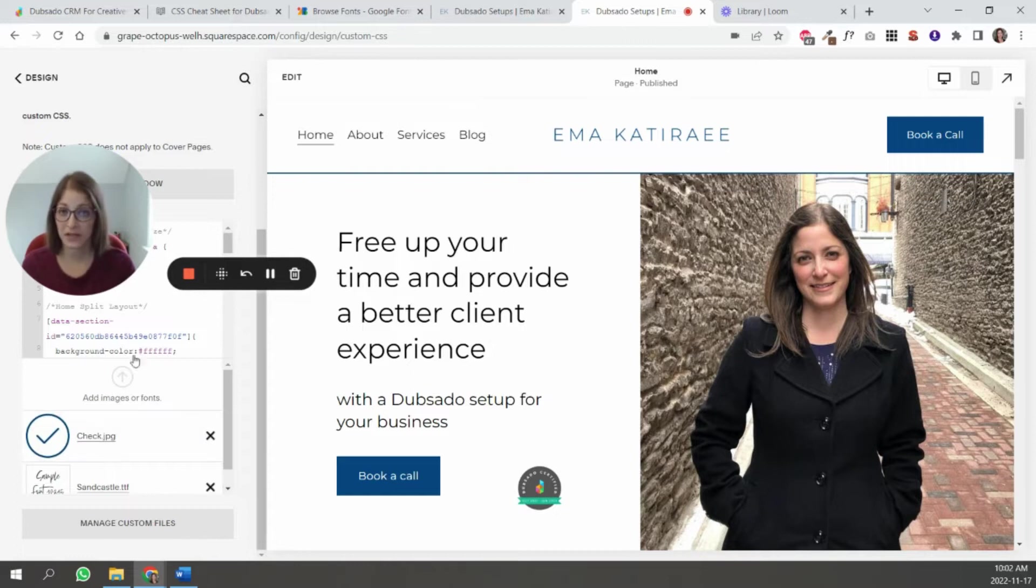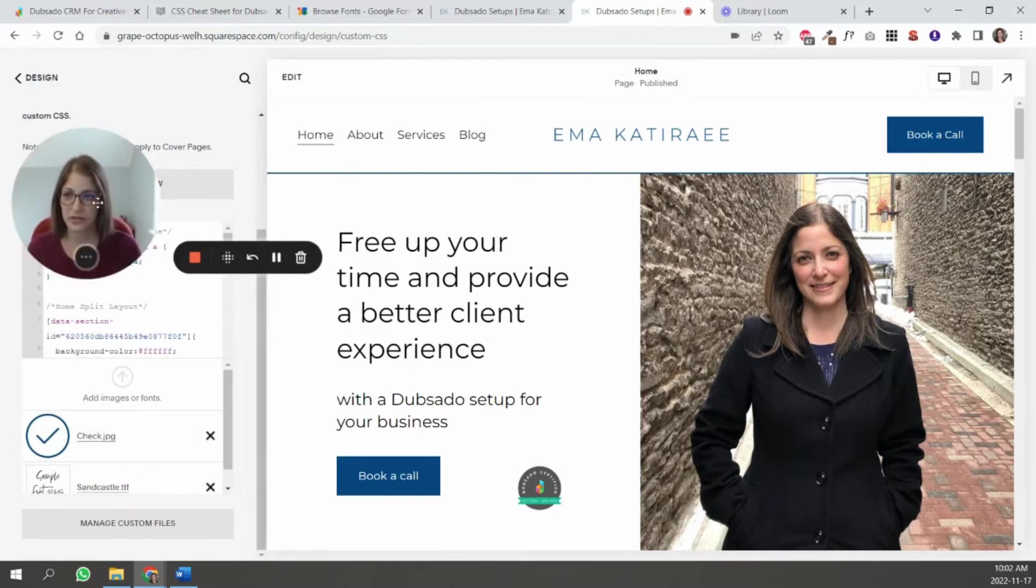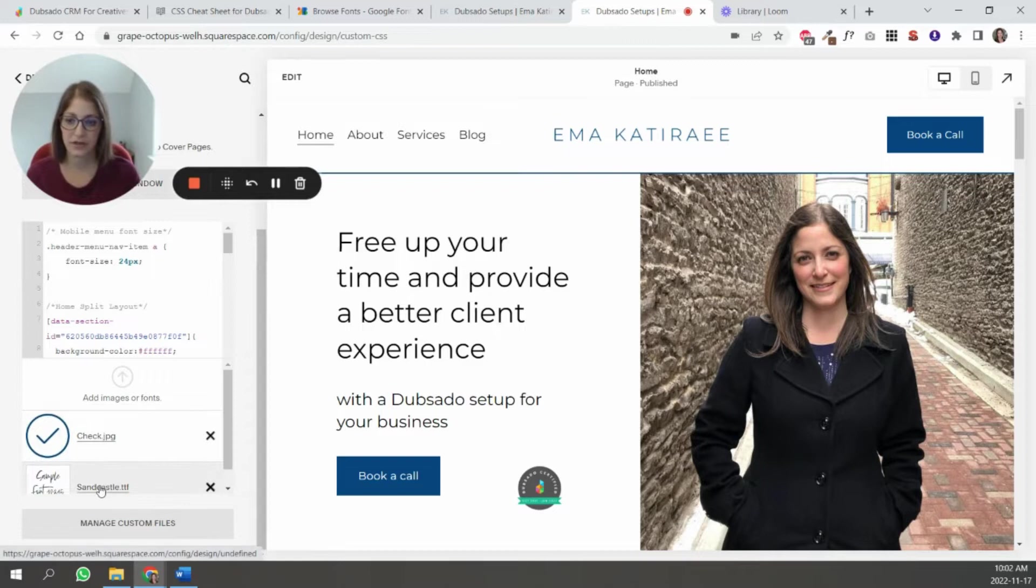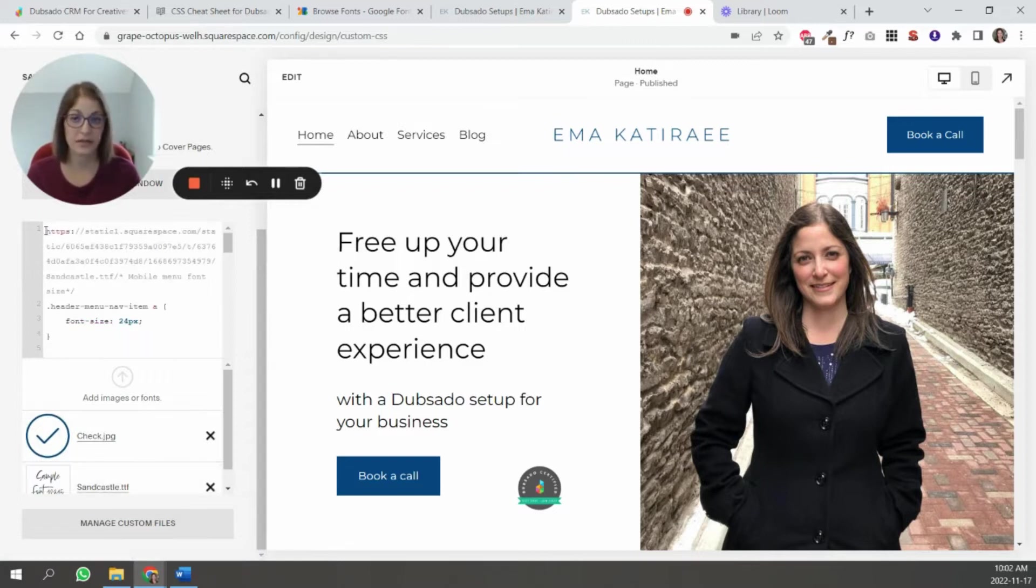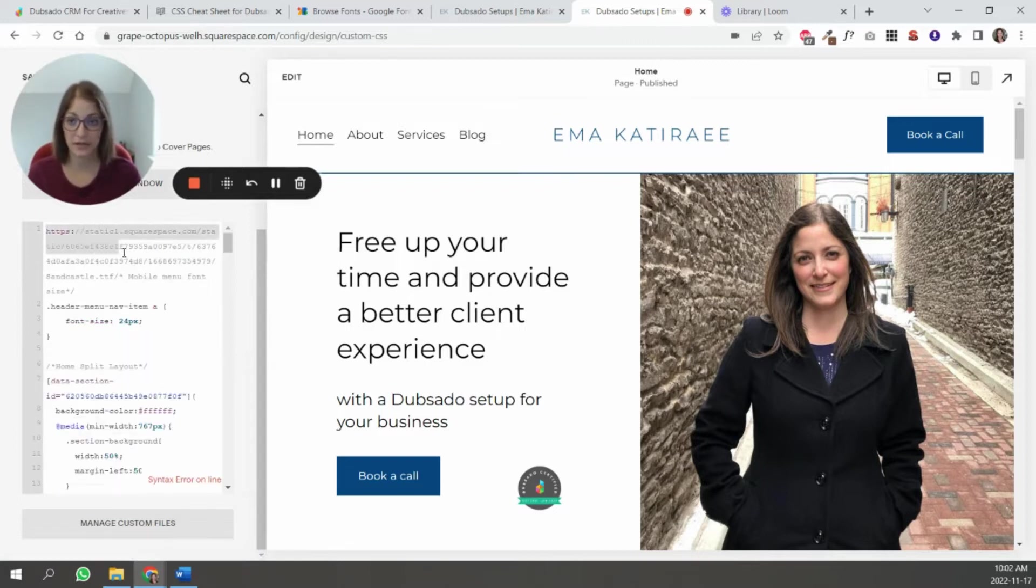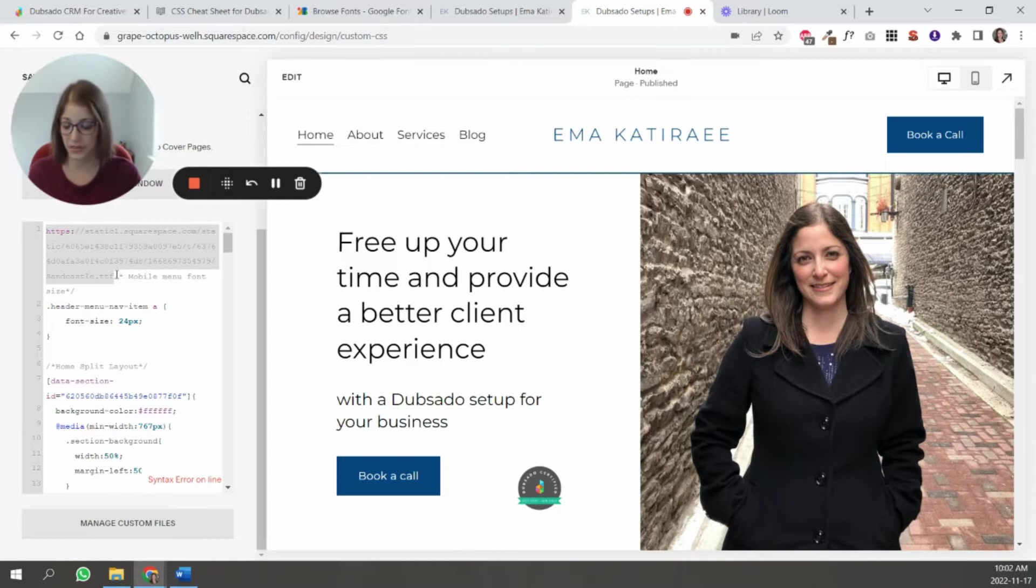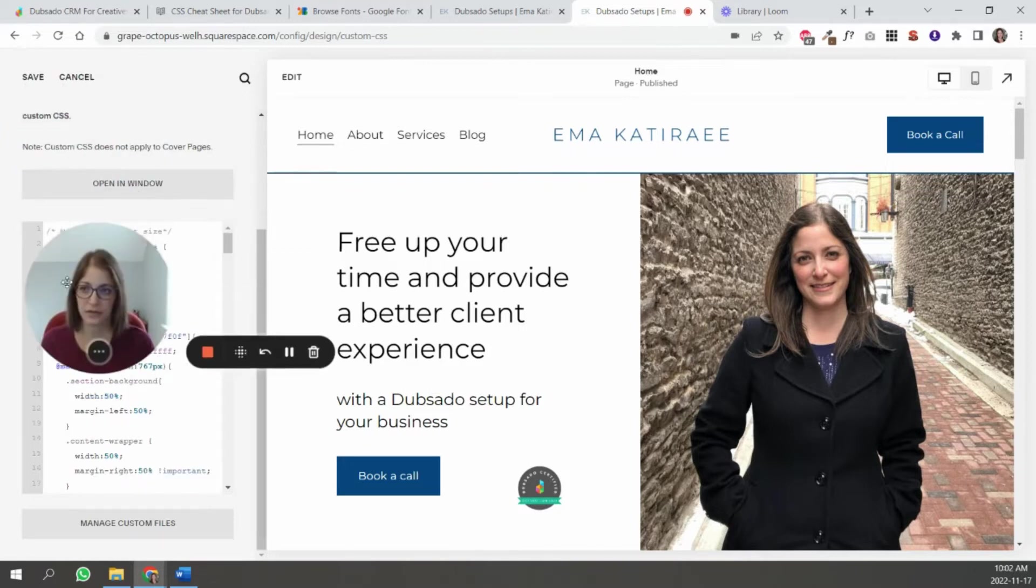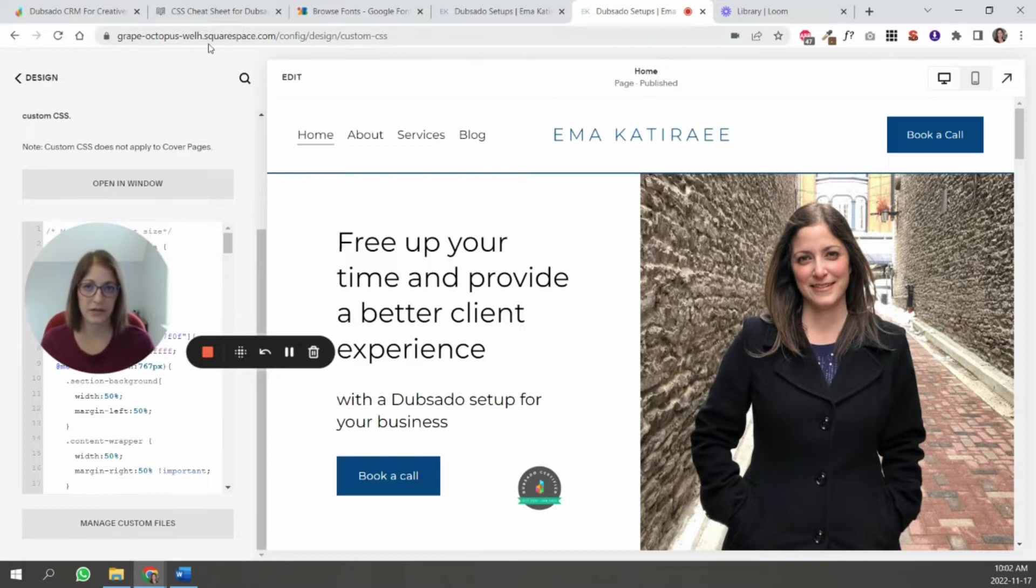So you're going to go all the way down to the bottom and click manage custom files. And there you can add your custom font. Once you've added the font, then all you have to do is click on the file. And then you'll see that it adds the link, the URL for that file, which is what you need in Dubsado. So I'm just going to cut it out of there. And I'm going to click save. And then you're just going to save that URL to use inside of your Dubsado form.